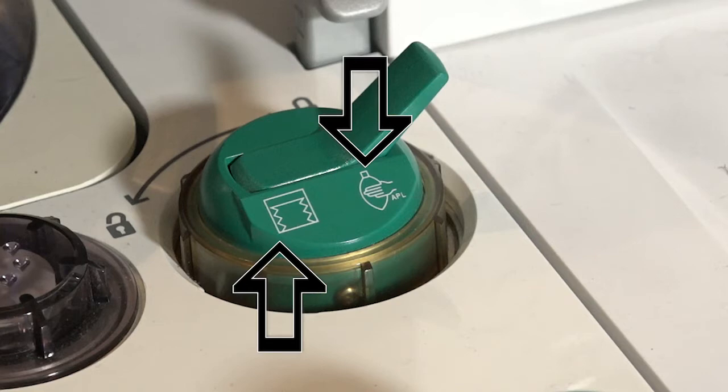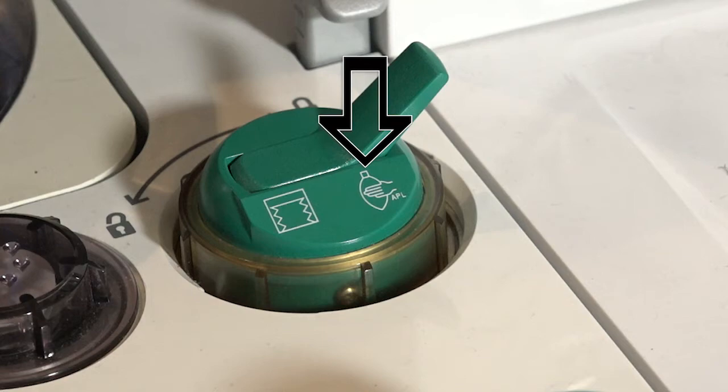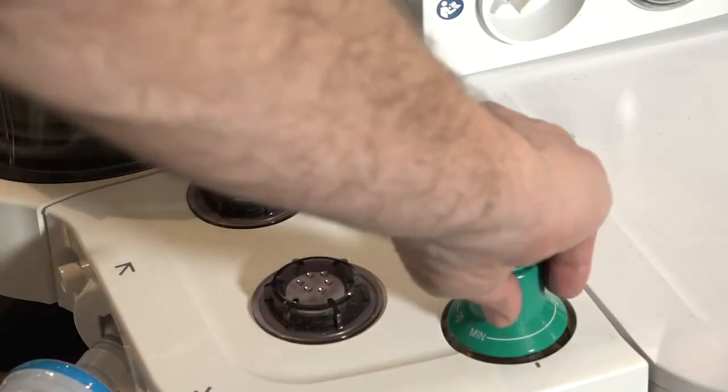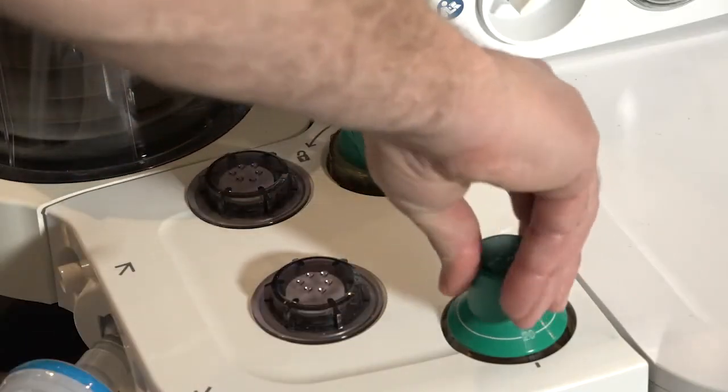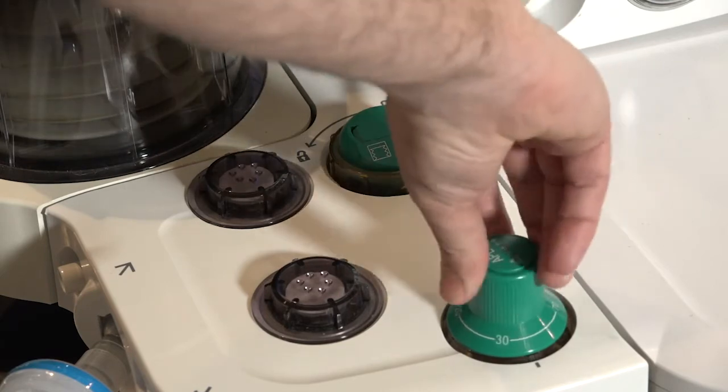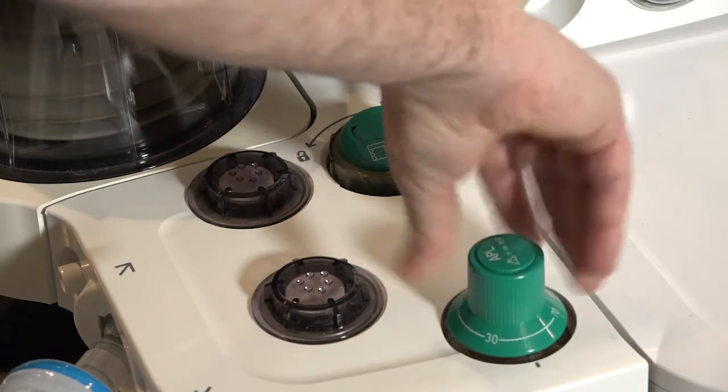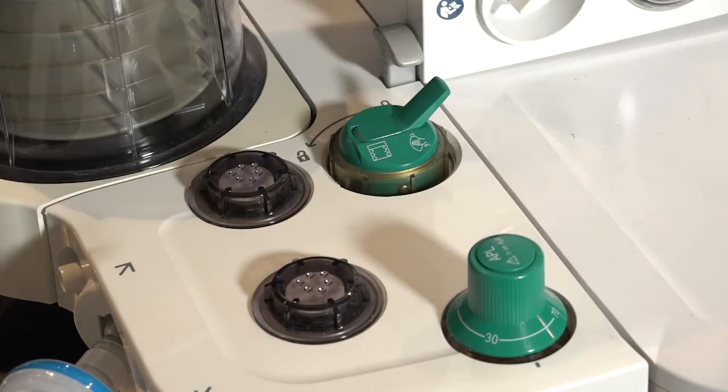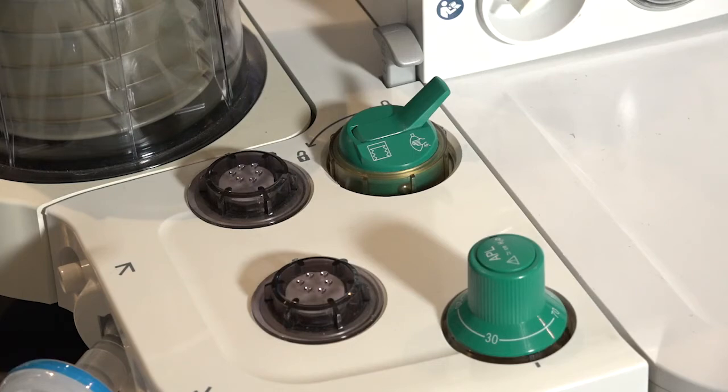When the device is in bag mode, the device is not providing any ventilation support to the patient. When the device is in manual ventilation, maximum pressure is managed by the adjustable pressure limit or APL valve. If ventilating the patient manually, ensure the APL pressure limit is appropriate for the patient.